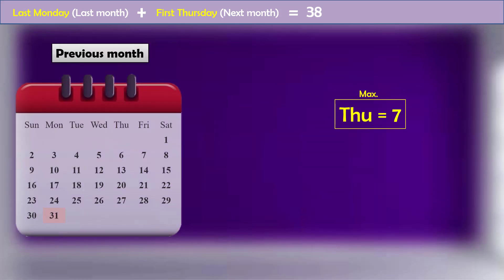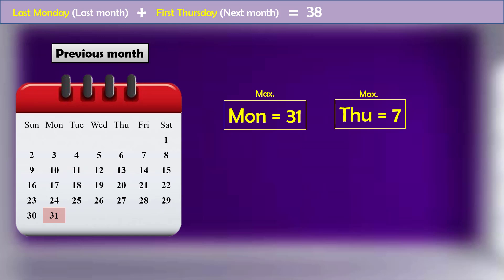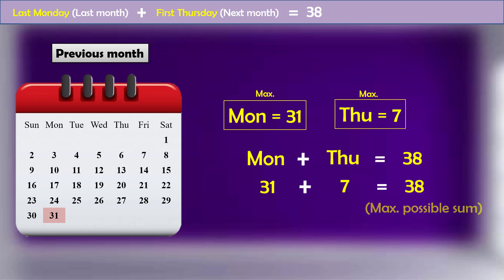And in the last month, the maximum date of the last Monday can be 31. Only by adding these two max values, we get the max possible result as 38.